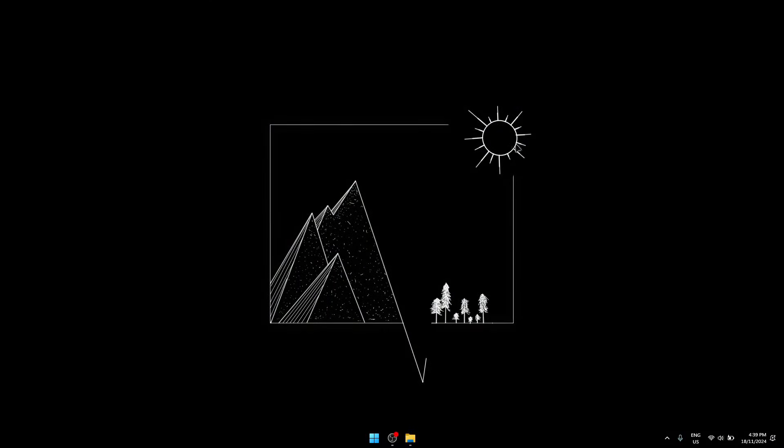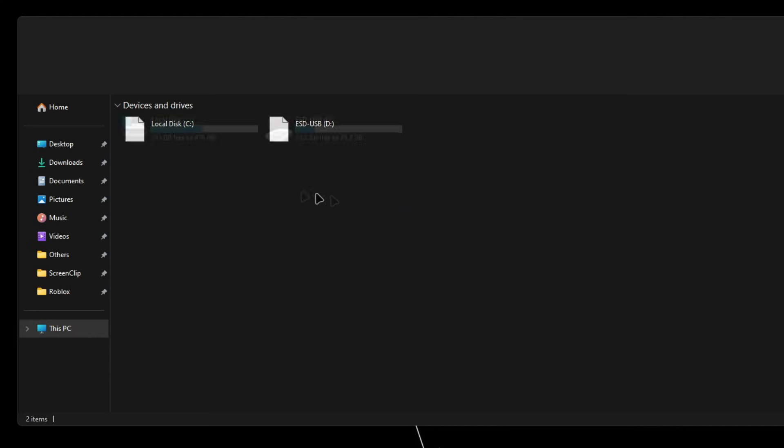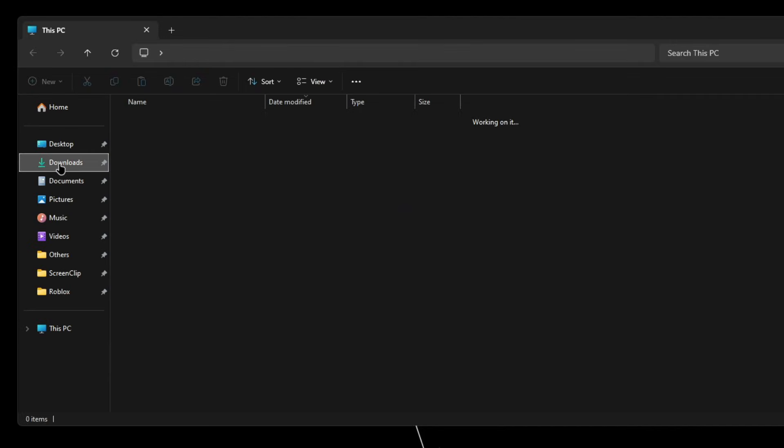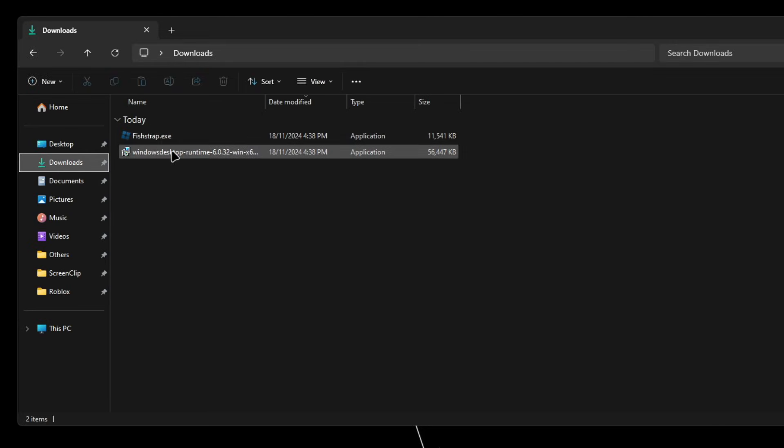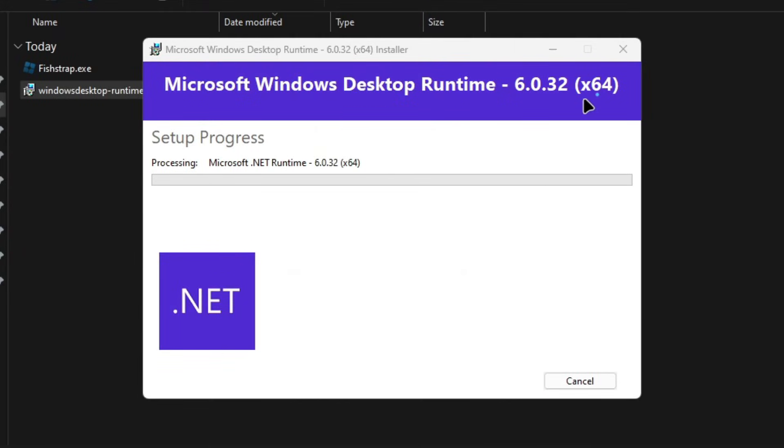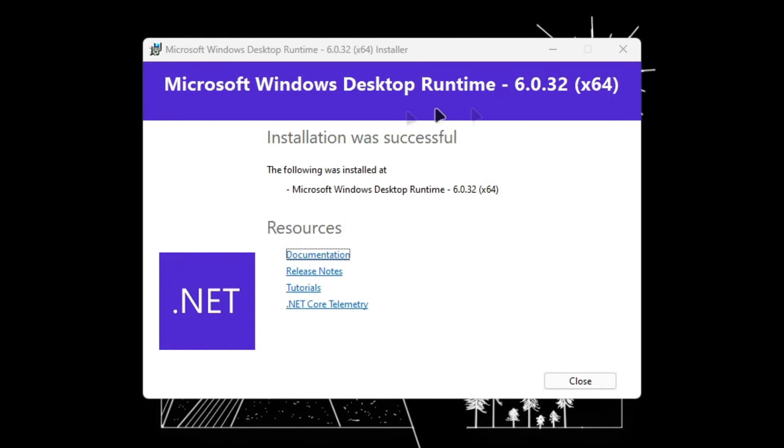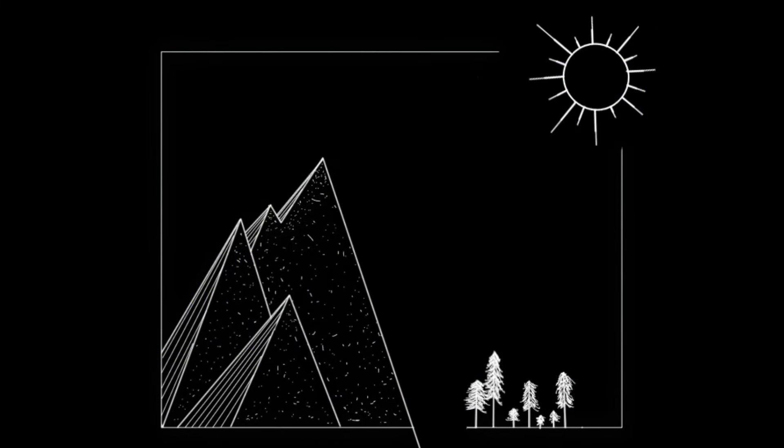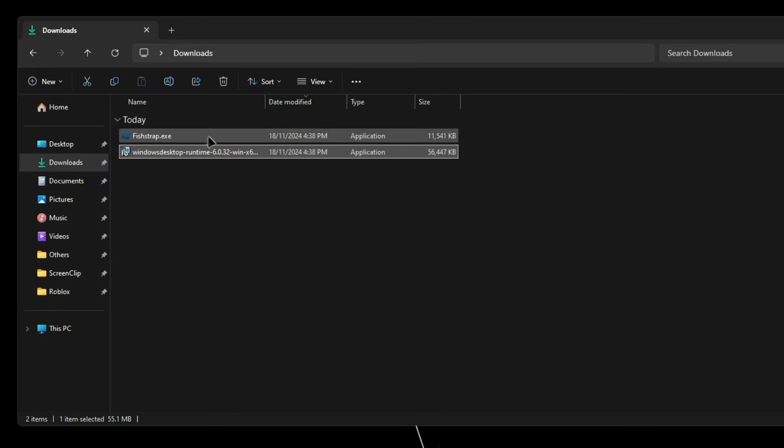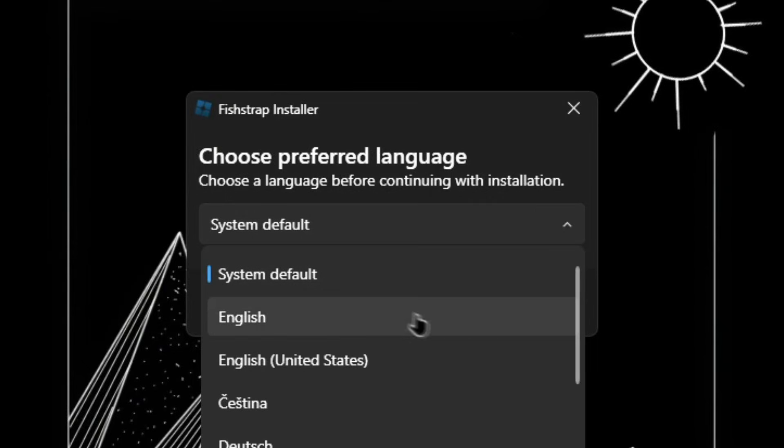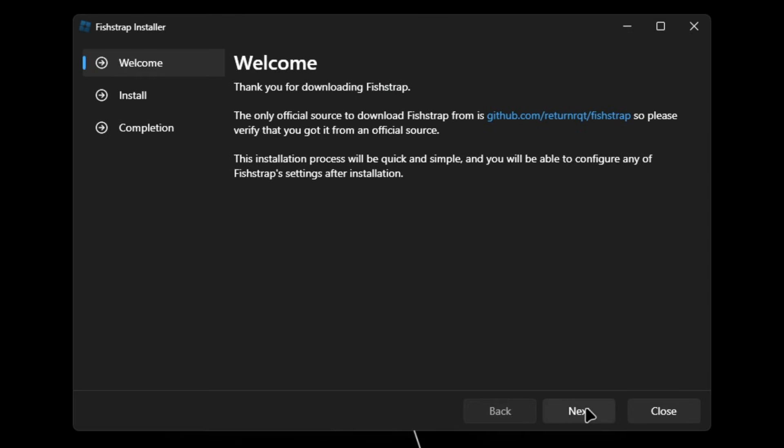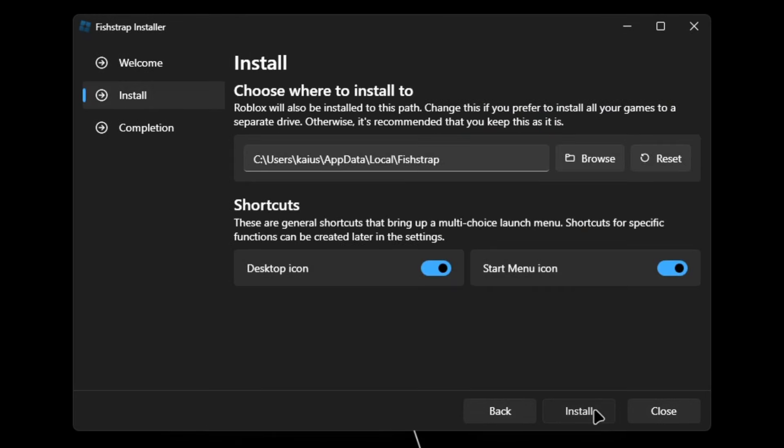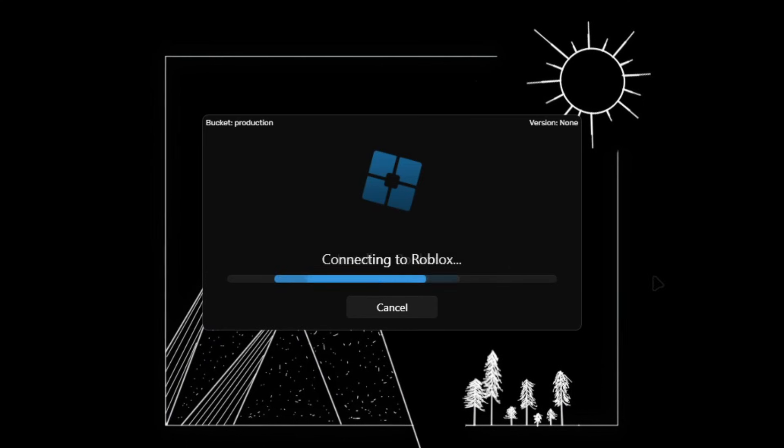Once they're both downloaded, you're gonna want to go into your folders and then click on downloads. Then you'll see Windows Desktop Runtime and Fishtrap.exe. You're gonna want to click on Windows Desktop Runtime first and install that. Once it's done, click on close. Then go back to downloads and double click on Fishtrap. Over here, I'll bring you through the installer, so just go through it. When you're at completion, click on install and launch Roblox.